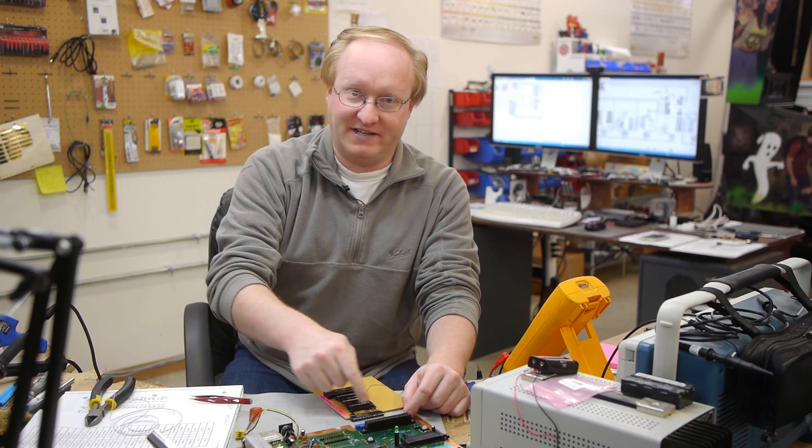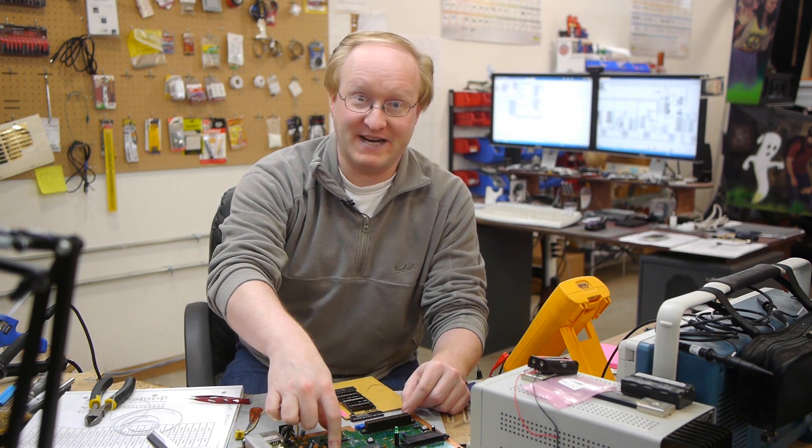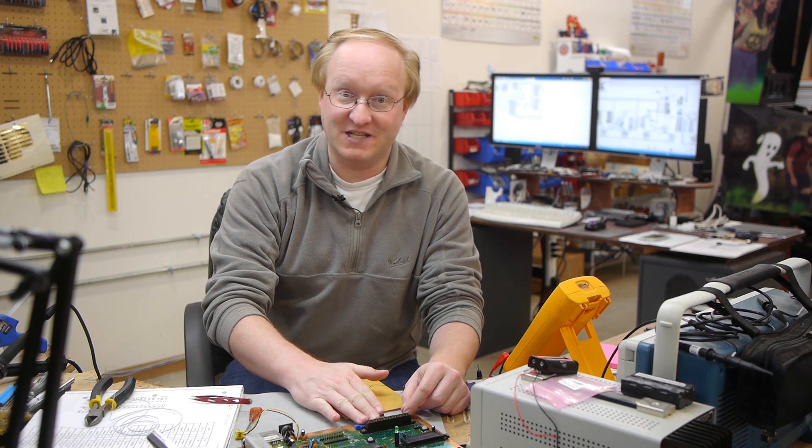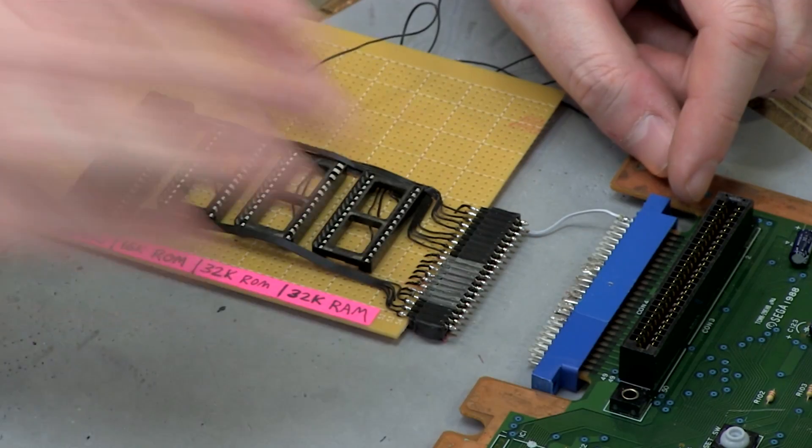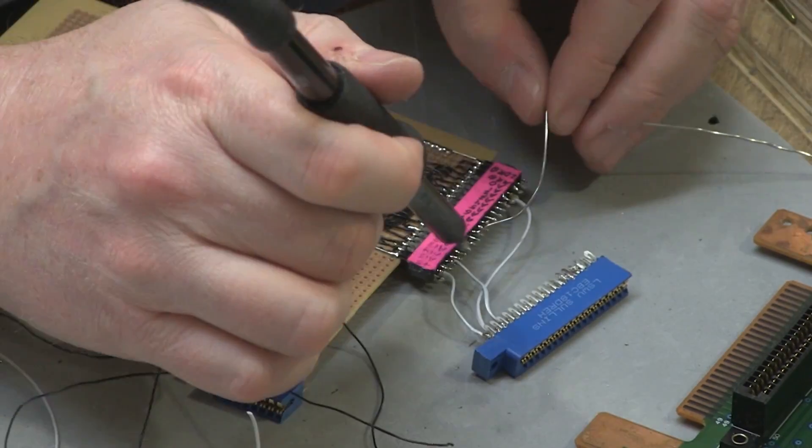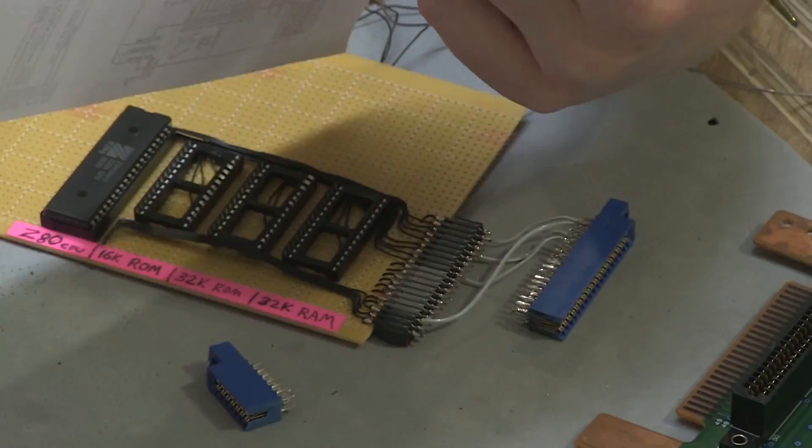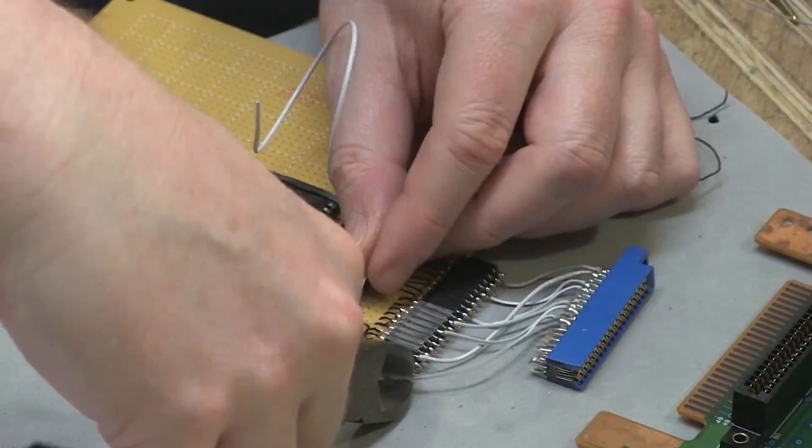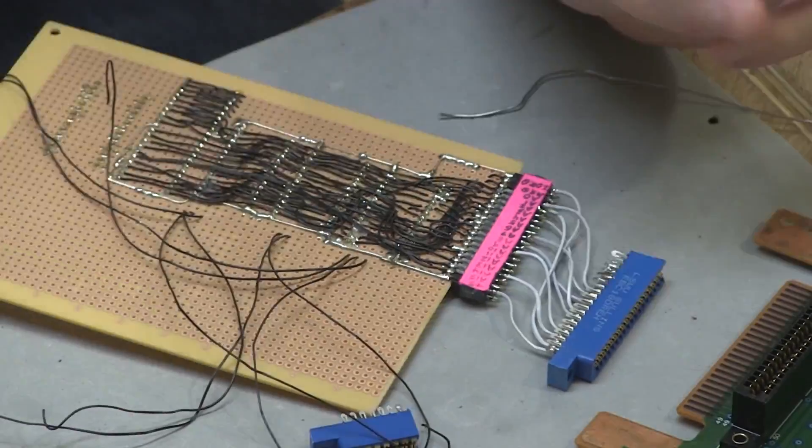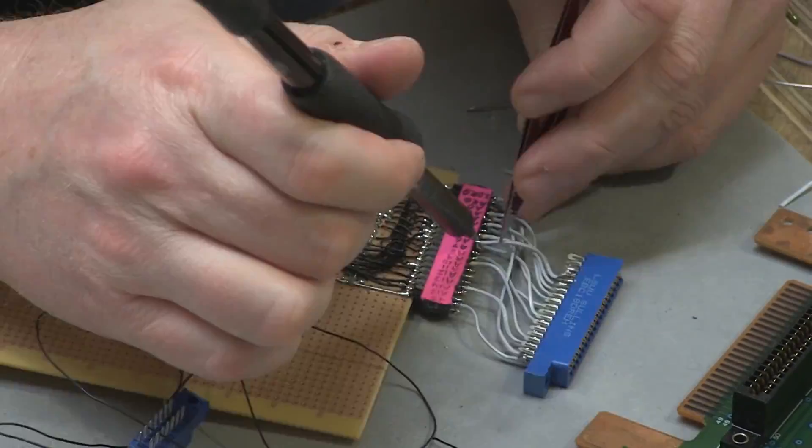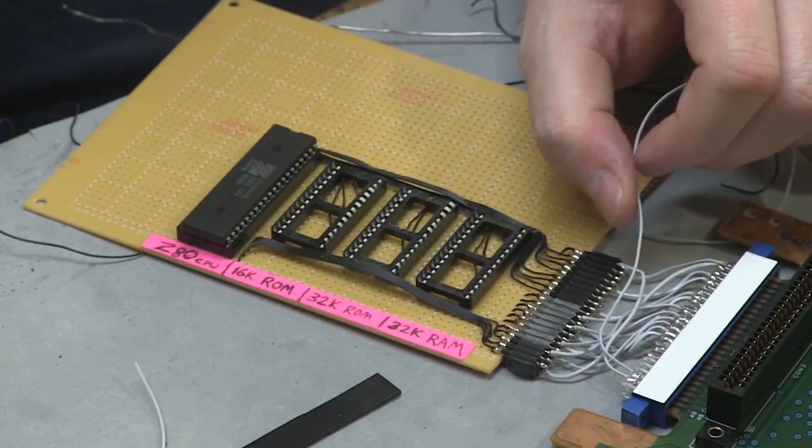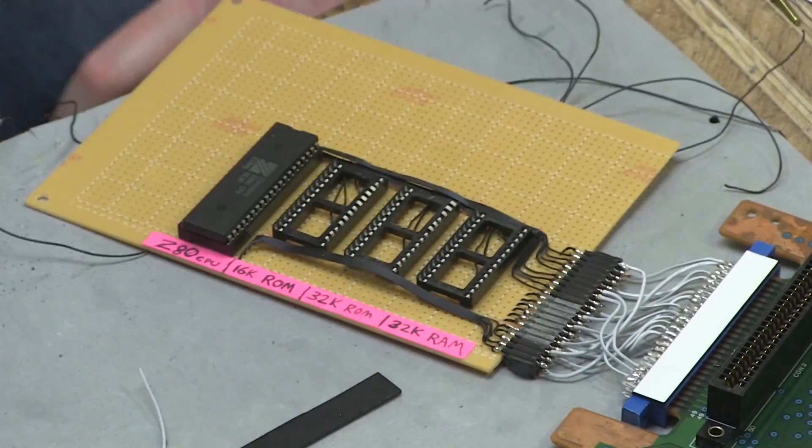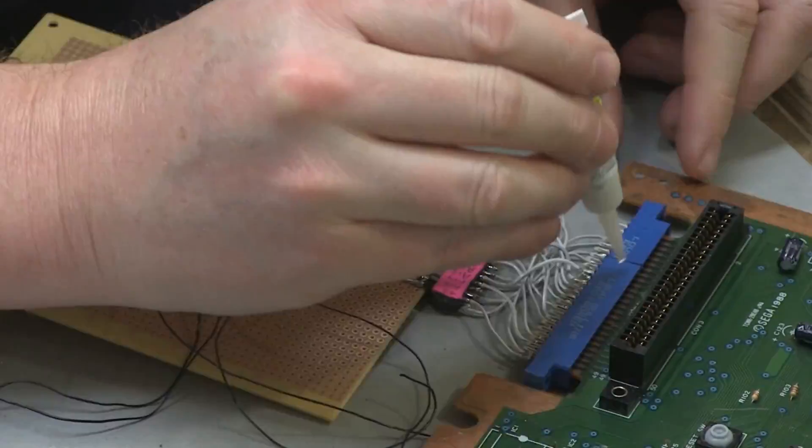To test our game brain circuit, I've removed the brains of the Master System and I'm going to plug our game brains into the expansion port to see if I can still get the Master System to boot. If this part works, we can proceed with the project. I need to attach a temporary card edge connector from my header port to the Sega Master System's expansion port.